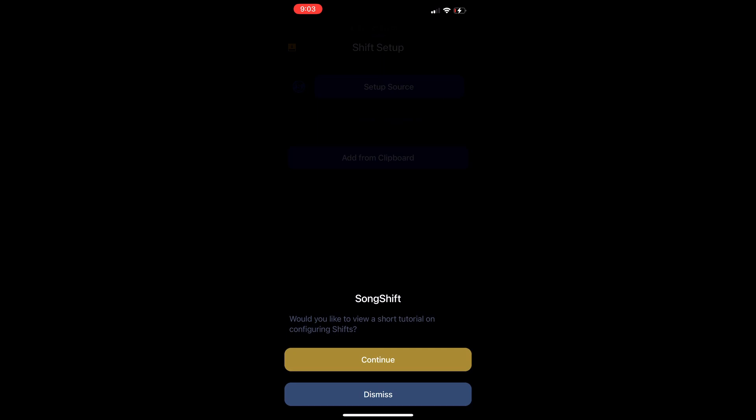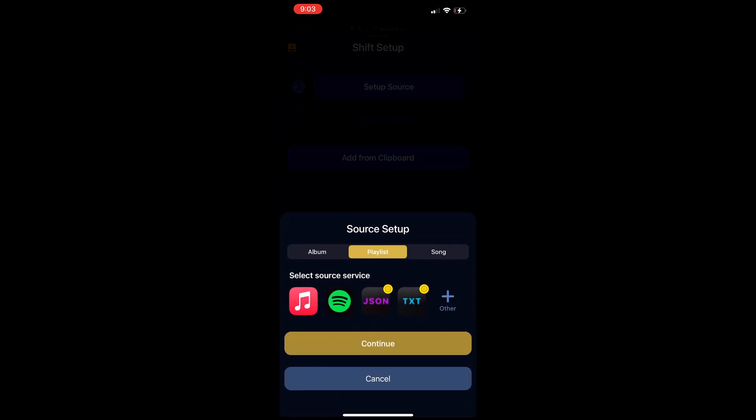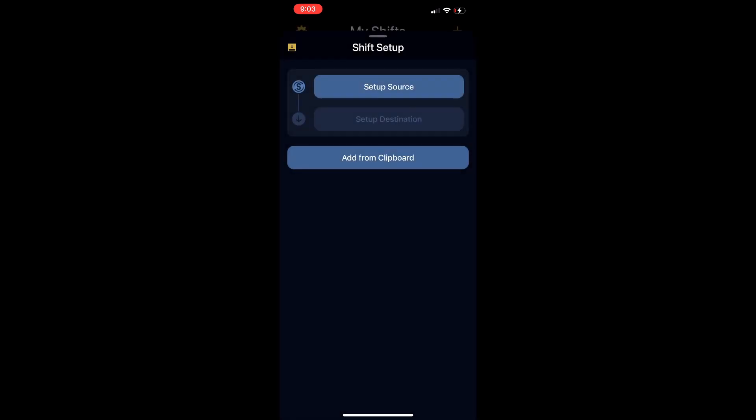Add it. I don't need a tutorial. My source is going to be Spotify because that's the first one I'm using, and you could either have it by album, playlist, or song, but in this case I want to transfer the whole playlist, so hit Spotify, continue.